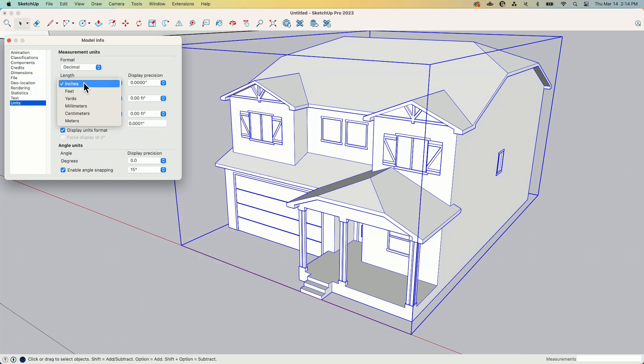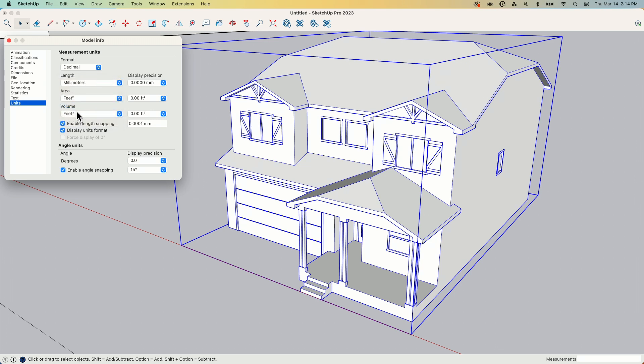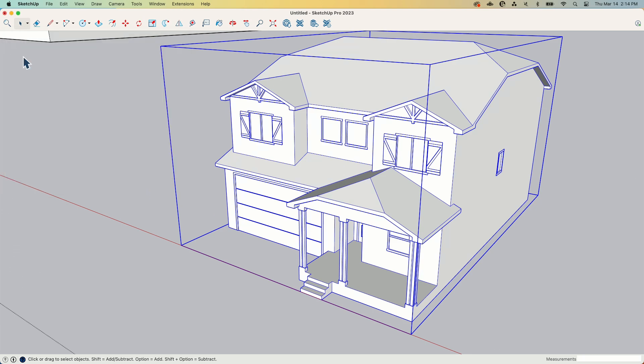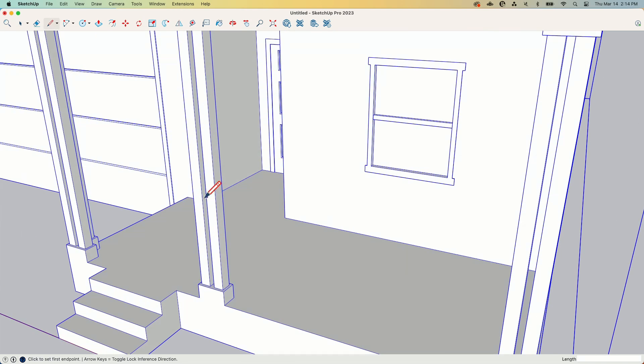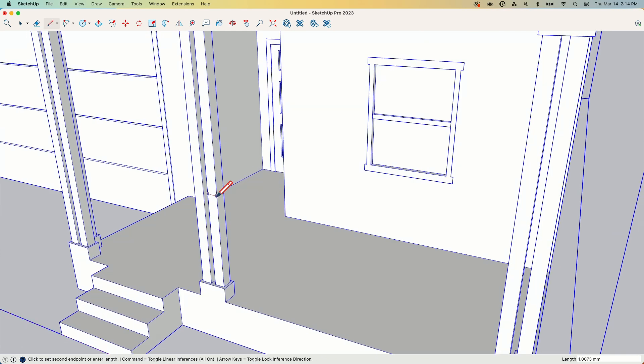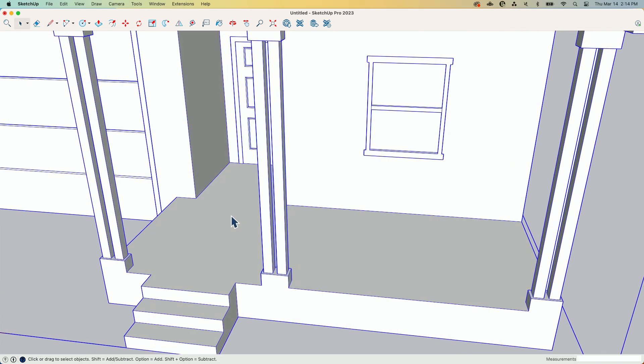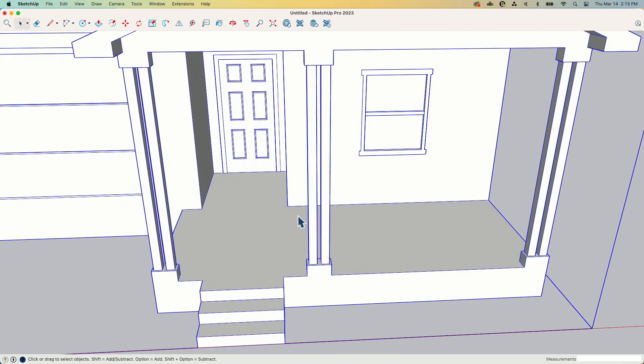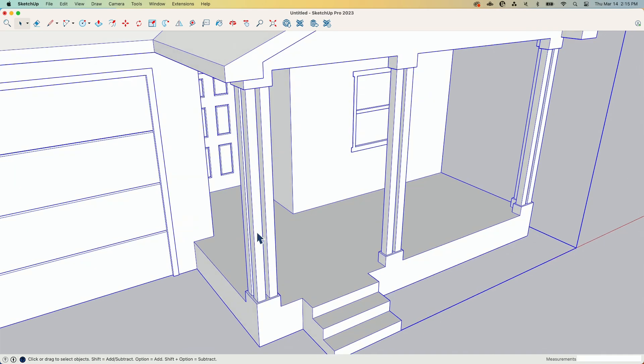In Units, I'm going to change to Decimal, and then I'm going to change to Millimeters. I could do that for the other two also, but right now I'm just really concerned about checking some dimensions.